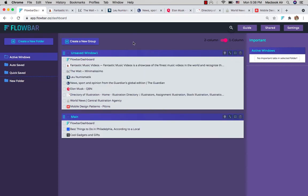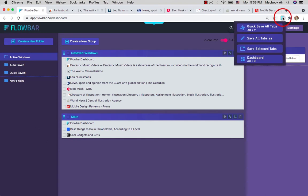Now let's see the other way to remove the clutter and save tabs using the extension dropdown. The first option is quick save, and this saves and closes all your open tabs with one click.